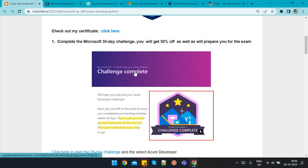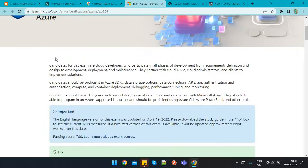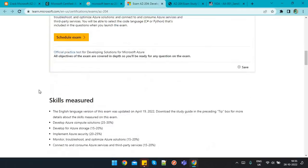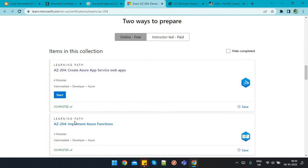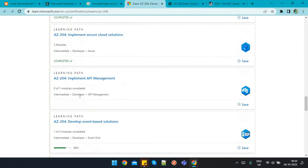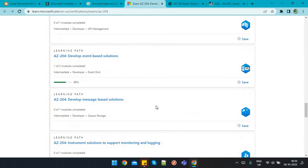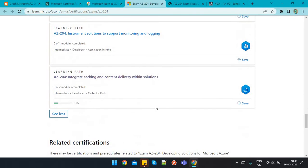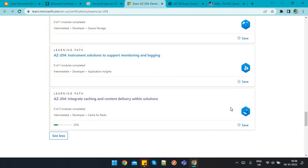The 30-day challenge covers almost the same material available on Microsoft Learn. You will find the modules you need to complete, and once you complete them you will know what to prepare. There is also a sandbox link to practice on a free Azure account — you can create a VM, Azure Functions, App Services, and all other resources practically.